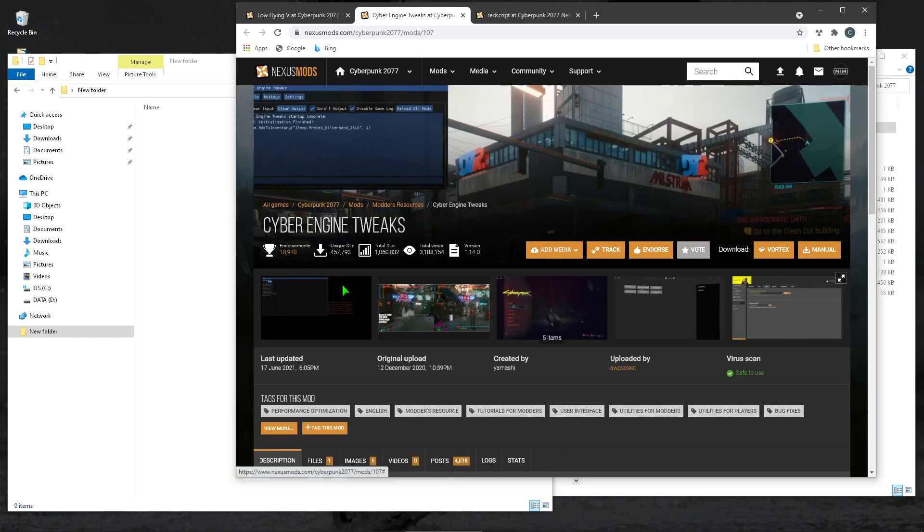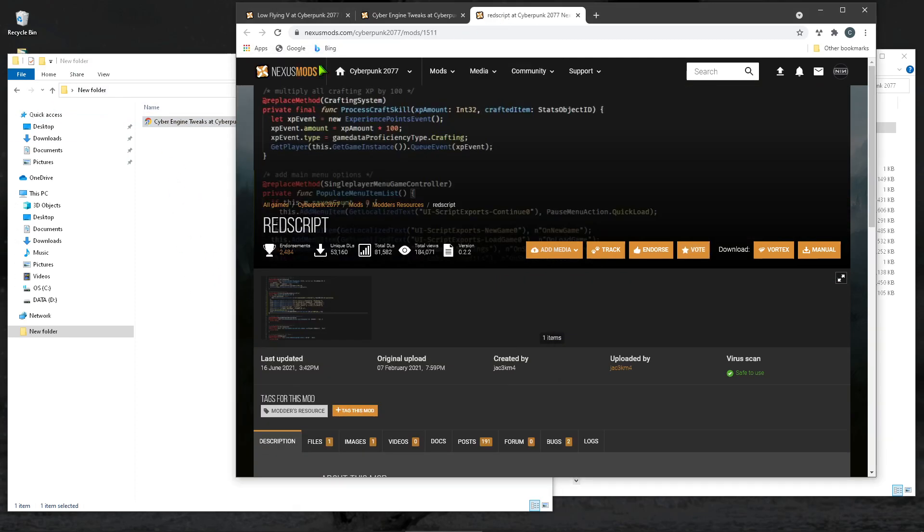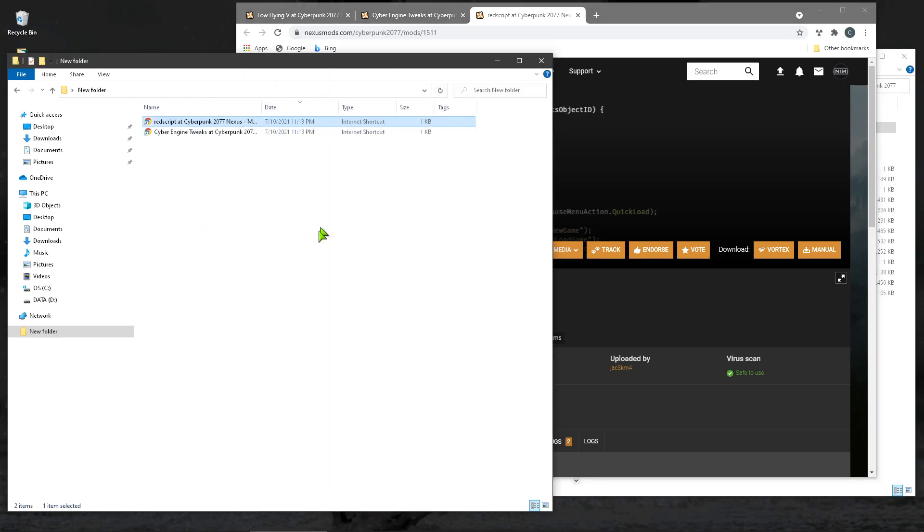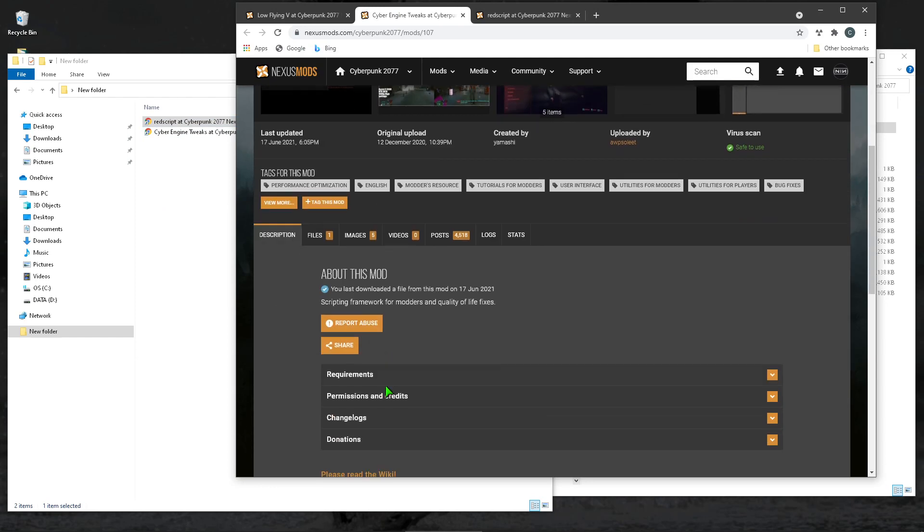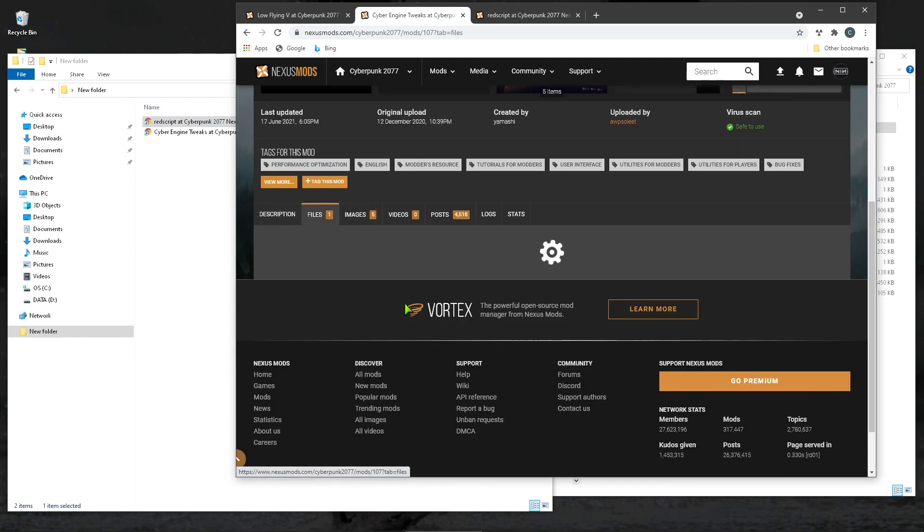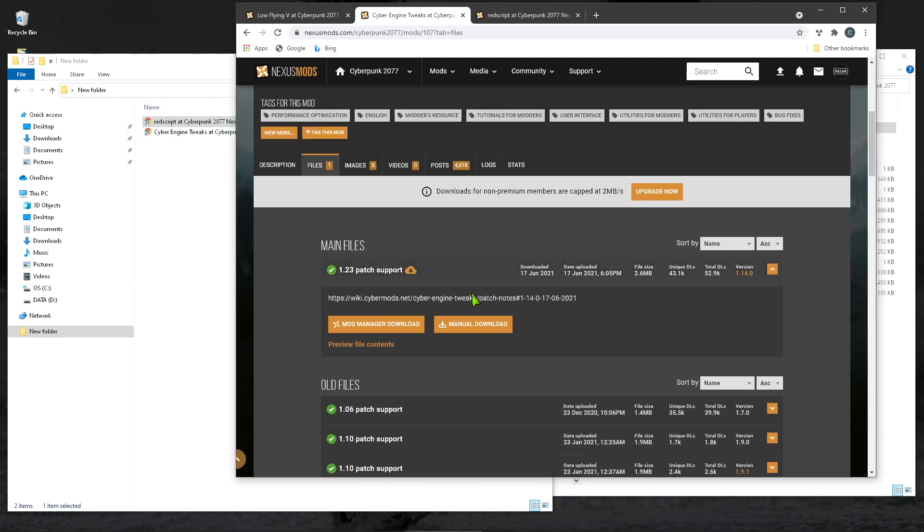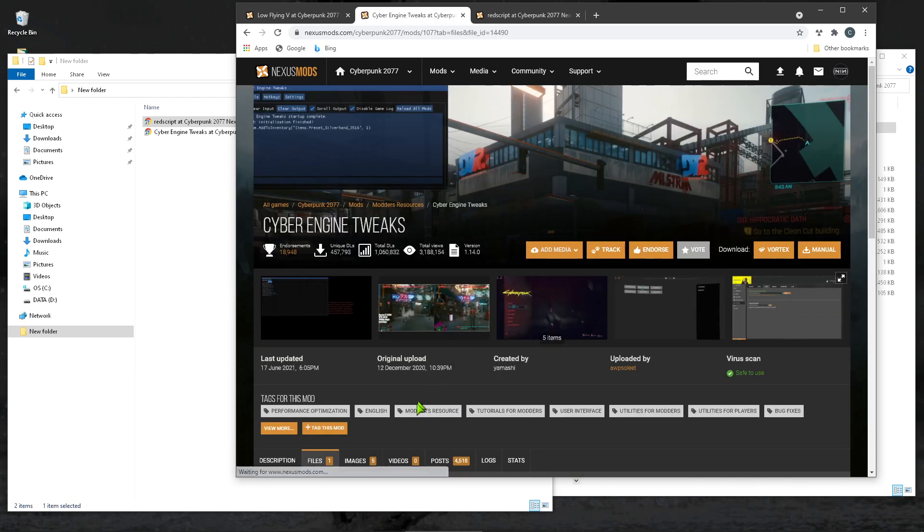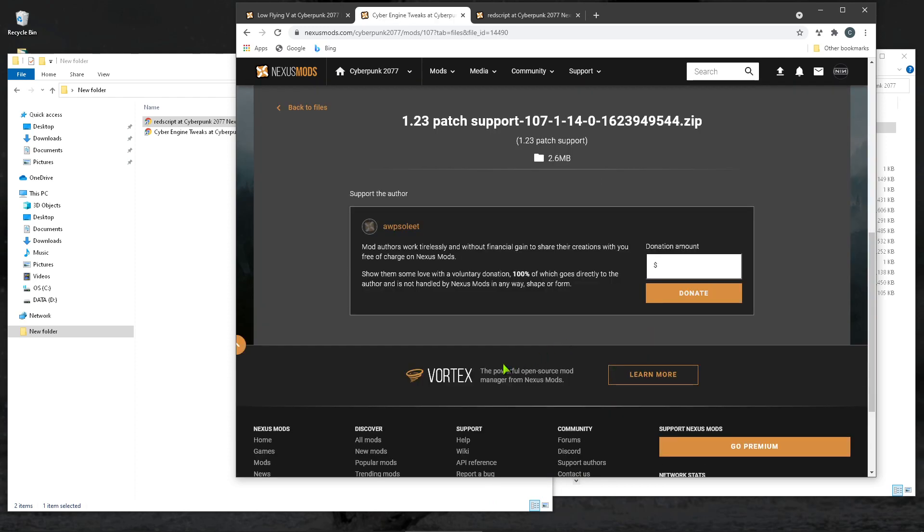So, go to CyberEngine Tweaks. It's a good idea to save off, create an arbitrary folder somewhere on your computer. It's a good idea to save off the links, that way you can get at them easily later. But anyway, so CyberEngine Tweaks, come over here, files, manual download, slow download.